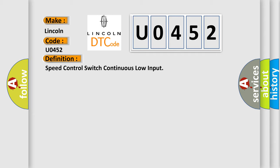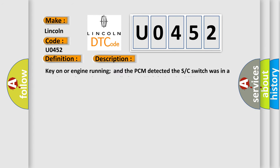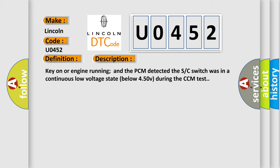And now this is a short description of this DTC code. Key on or engine running, and the PCM detected the SC switch was in a continuous low voltage state below 450 volts during the CCM test.